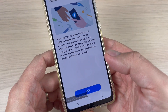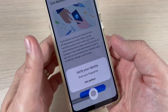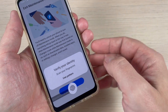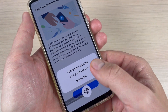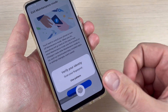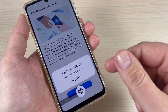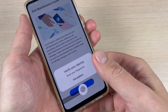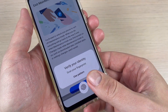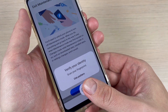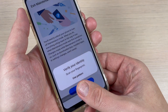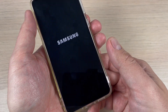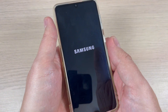Now you need to verify your identity — just scan your fingerprint or use your pattern. This is a very good feature. I'll scan my fingerprint.